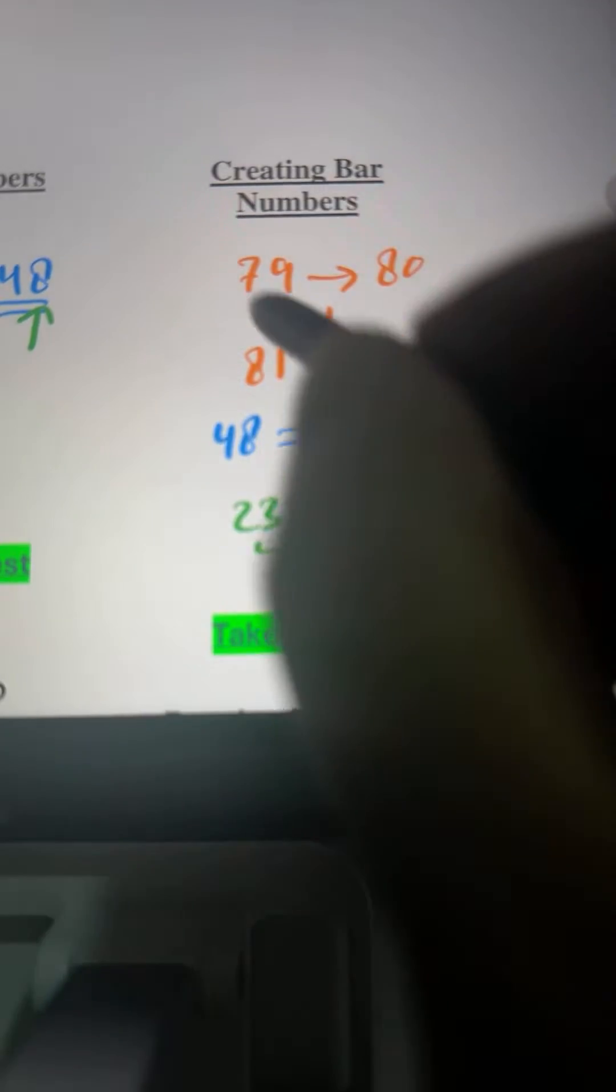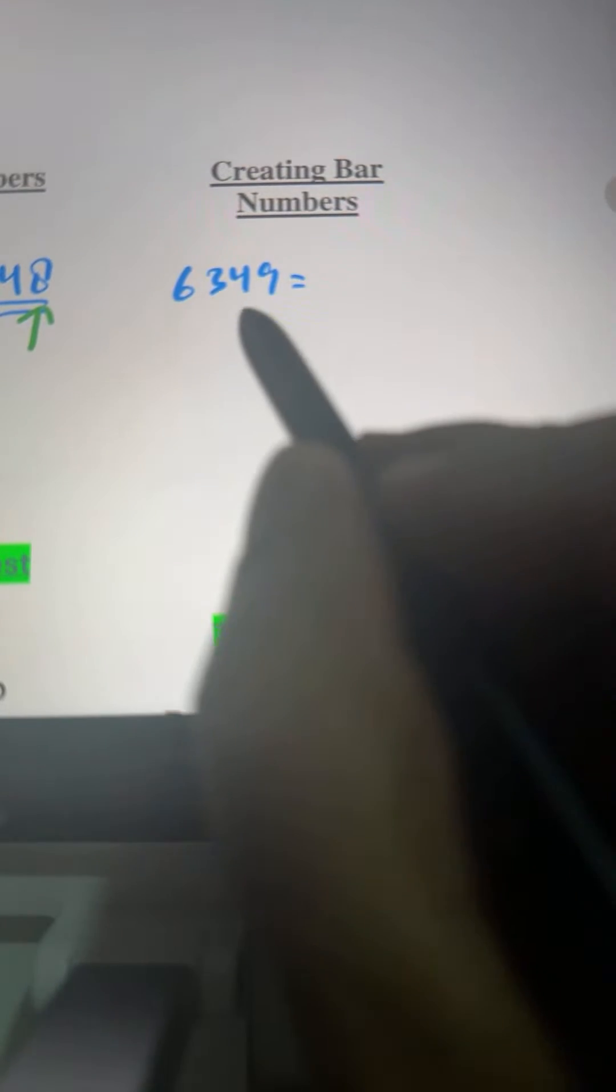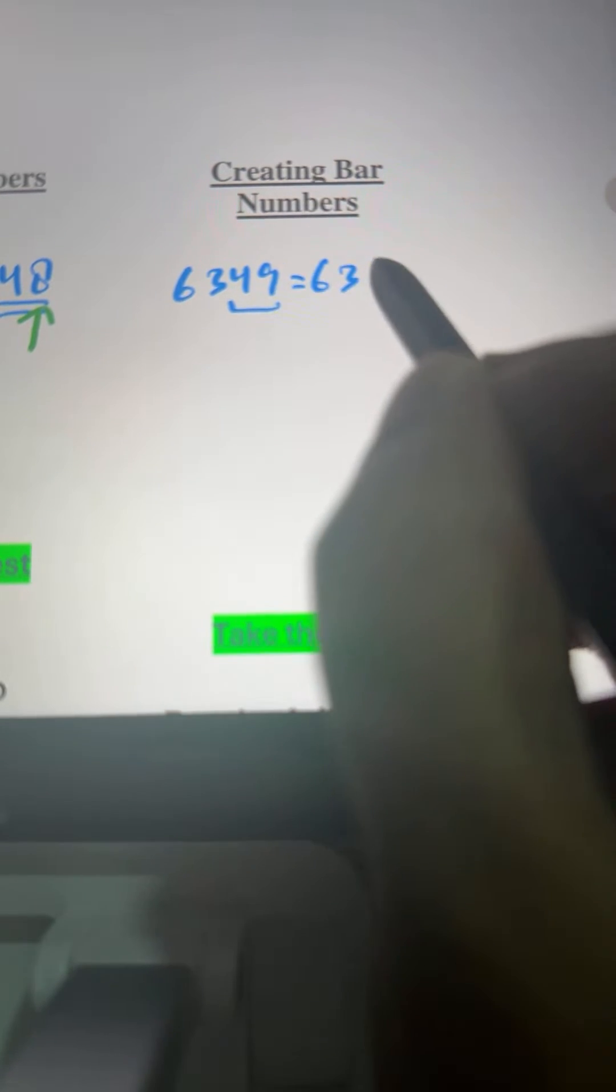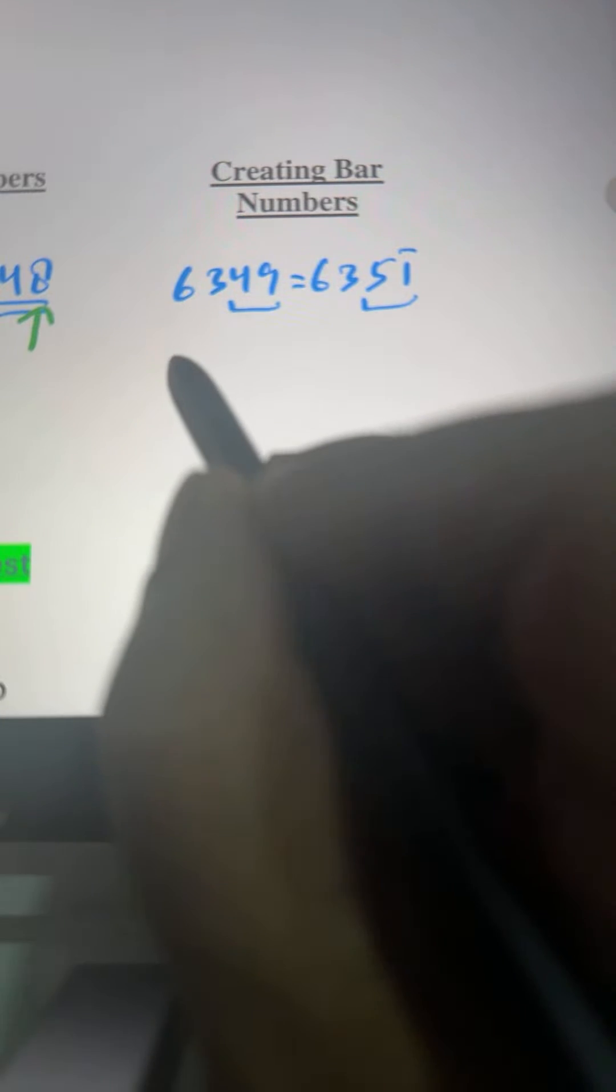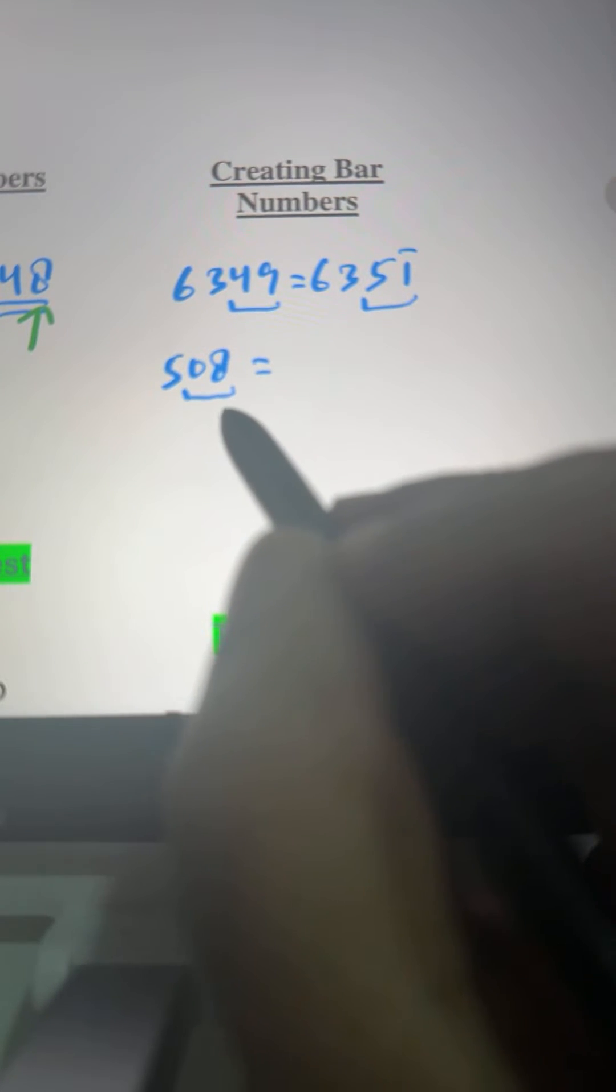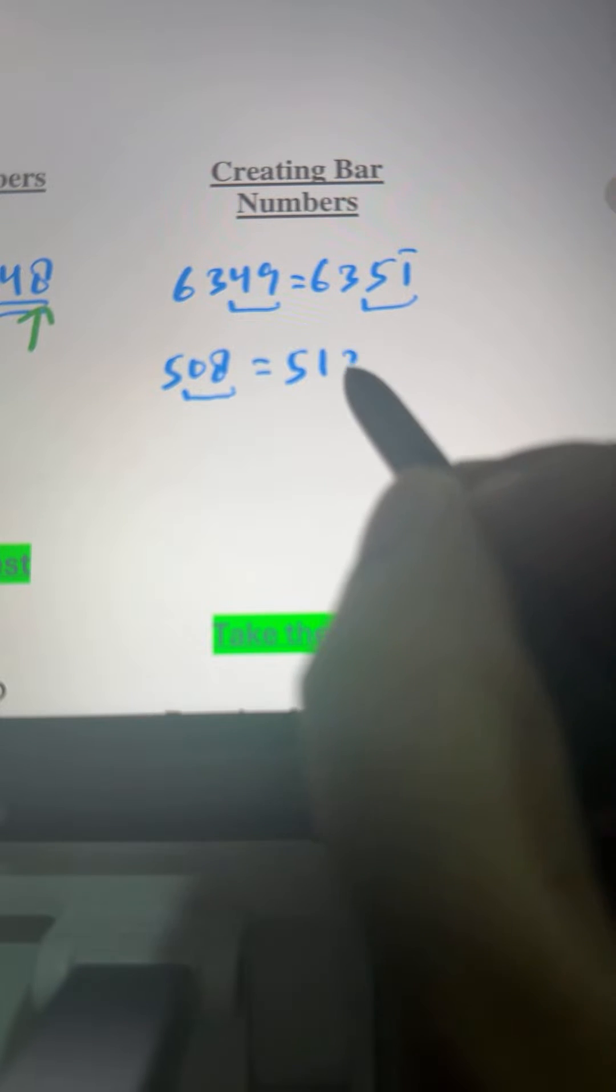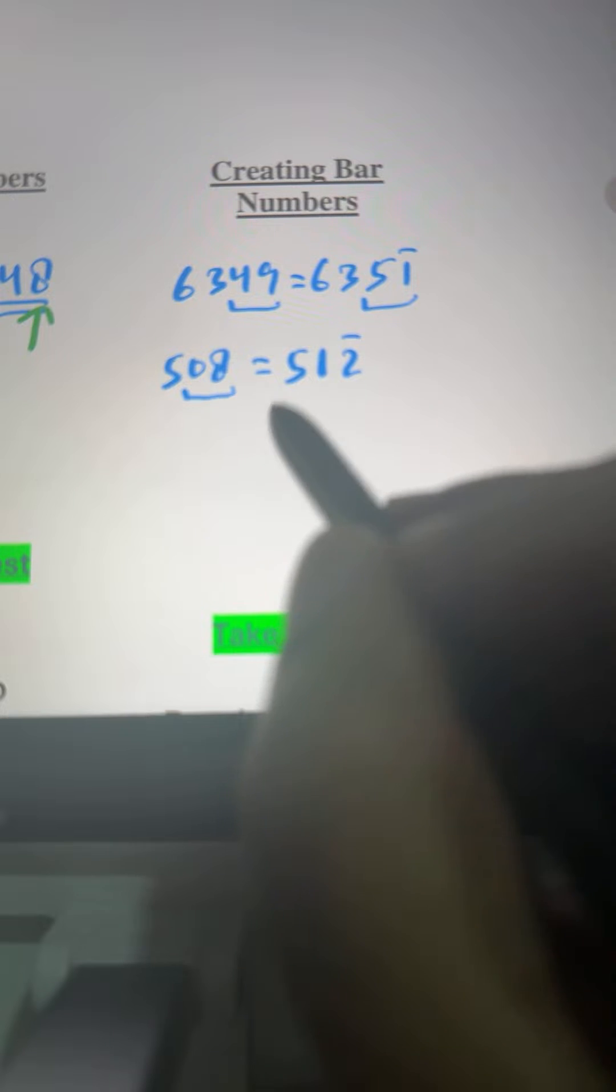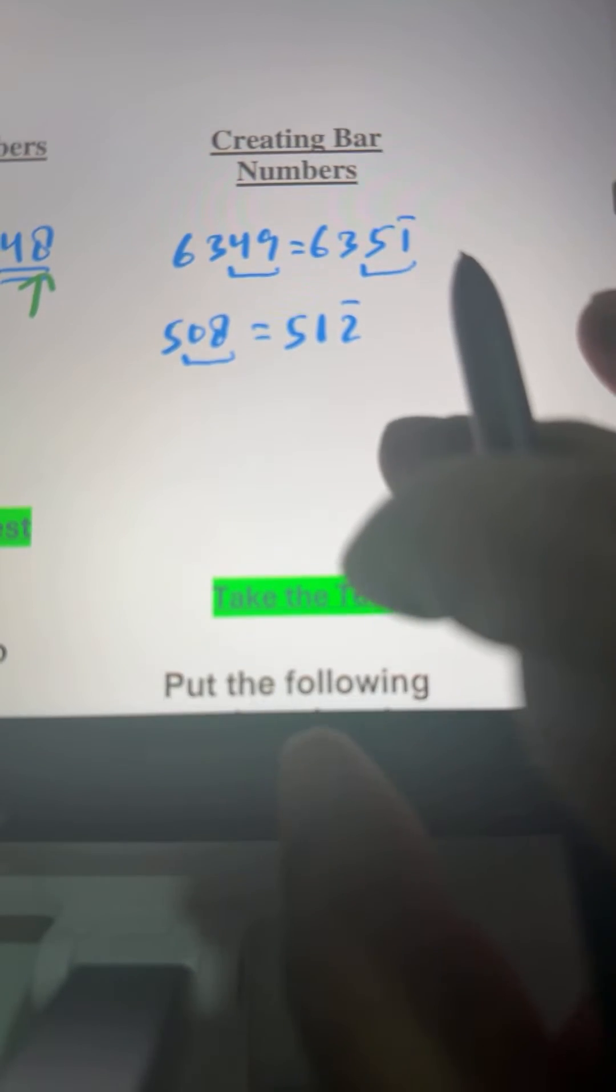Let's do a couple more and then we'll do exercise. Here we have 6349. We can say this is 1 short of 50. 49 is close to 50, so we write 635 bar 1 like this and 49 becomes 5 bar 1. And here we have 508 and we know that this 08 is near 10 and it is 2 less than 10. I'll write 5 and then we have 1 bar 2. It means 10 minus 2, that is 08.